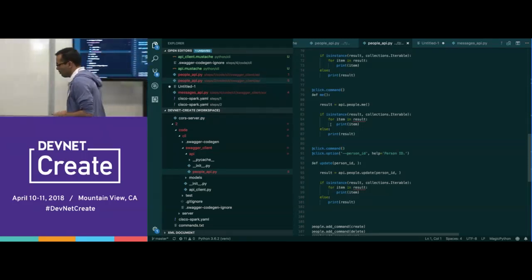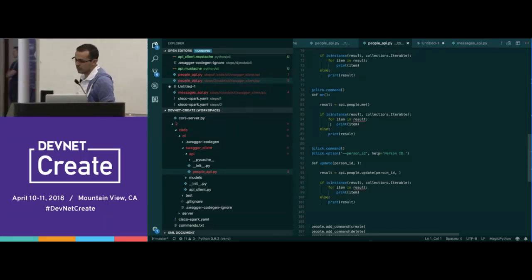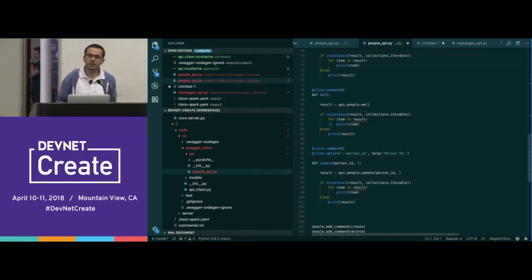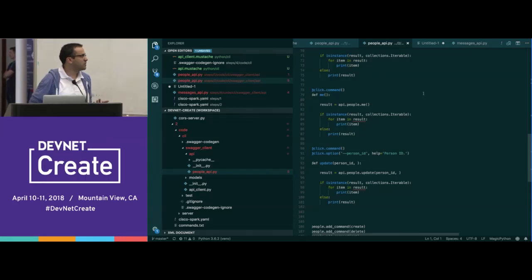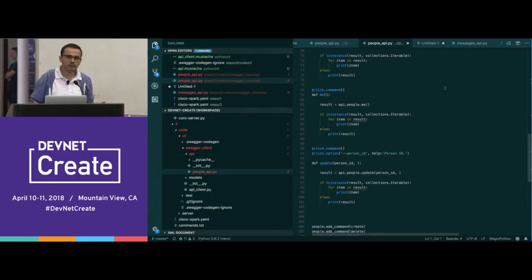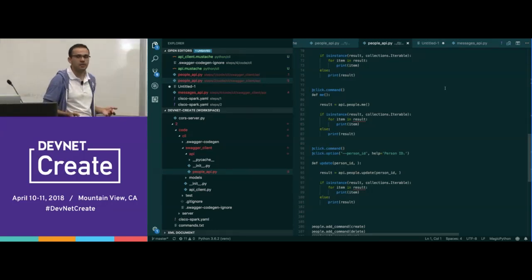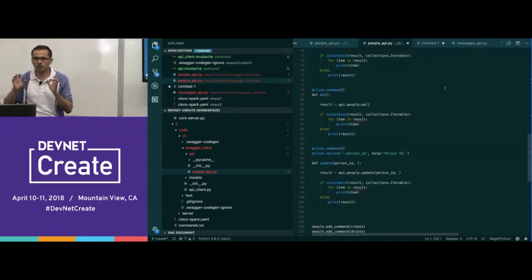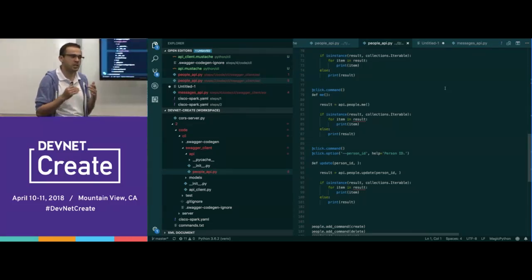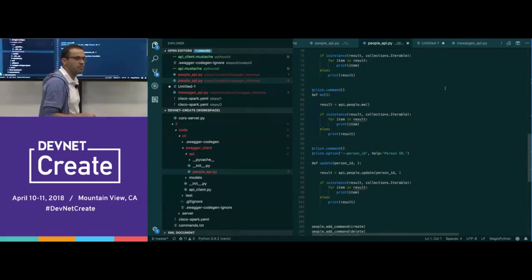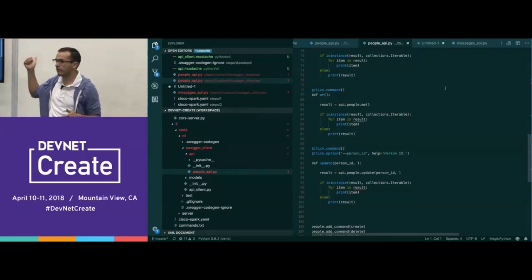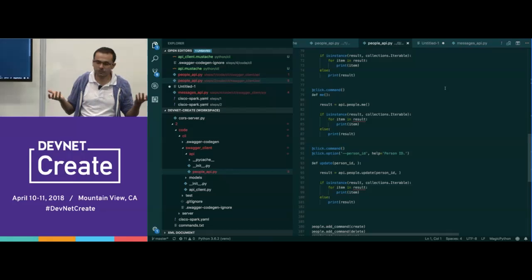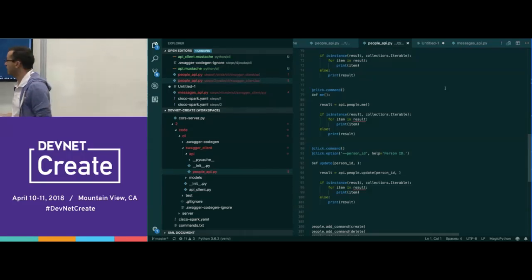It might not seem that interesting with just five endpoints. But if you're working with maybe 20, 30, or 40 endpoints, it'll save you a lot of time — probably even days. So if you work smarter, not harder, if you take the time to define these templates and use a tool like Swagger CodeGen, you can probably save even weeks in a complicated environment.